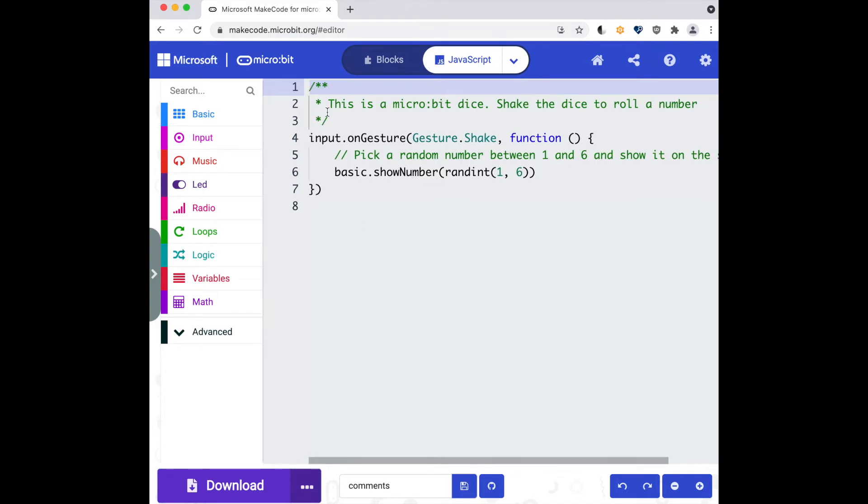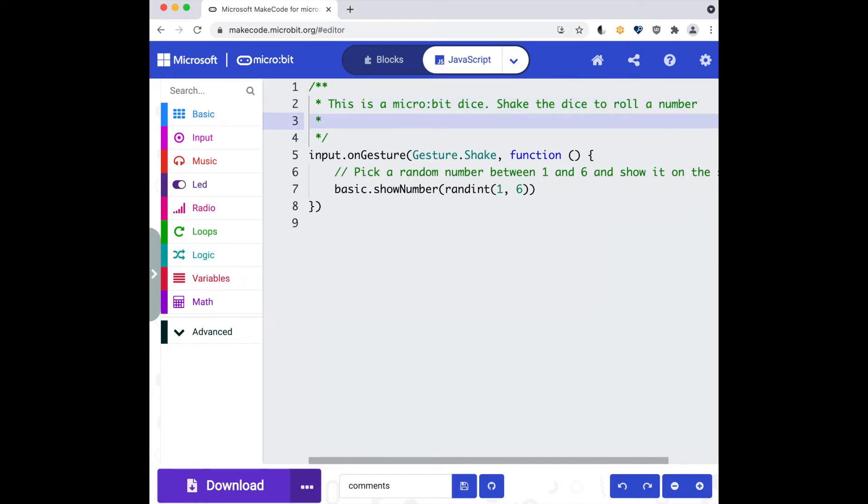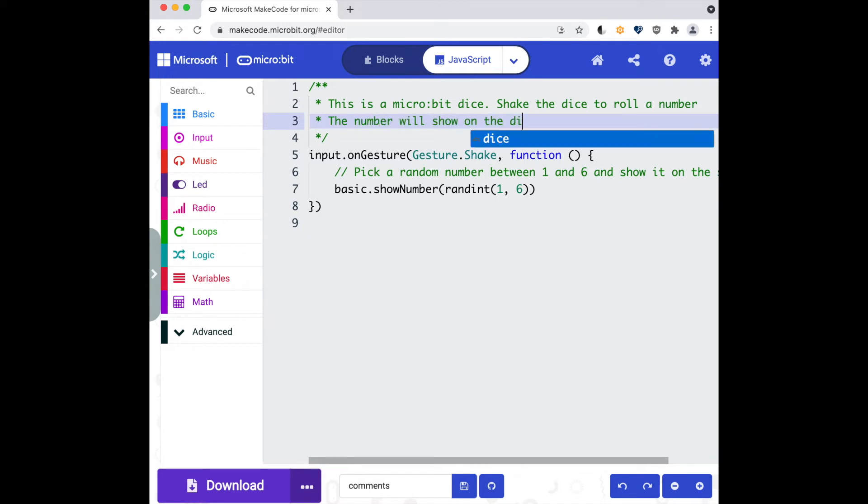You can see that the project level comments are encapsulated in the asterisks. So I can keep typing within these lines. For example, let's say the number will show on the display, and that is a multi-line comment attached to the top of my program.